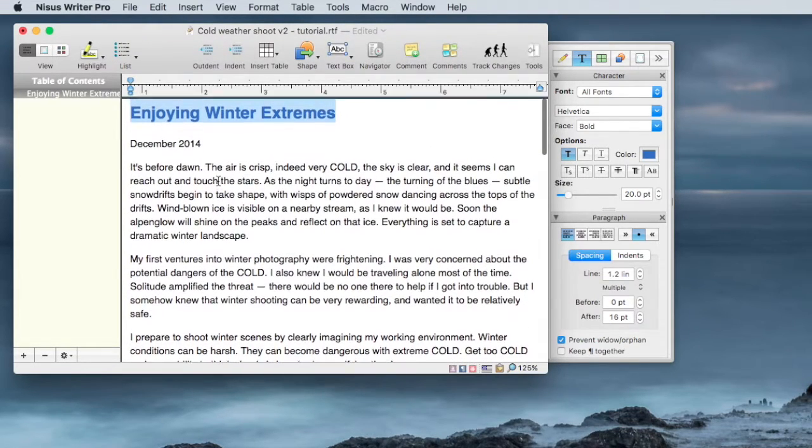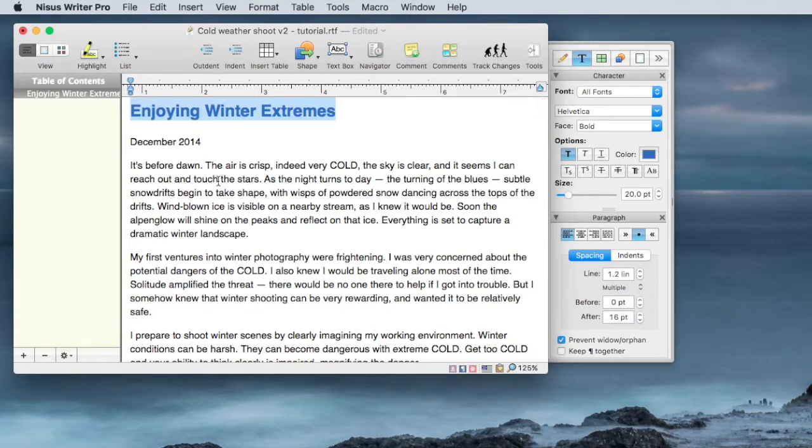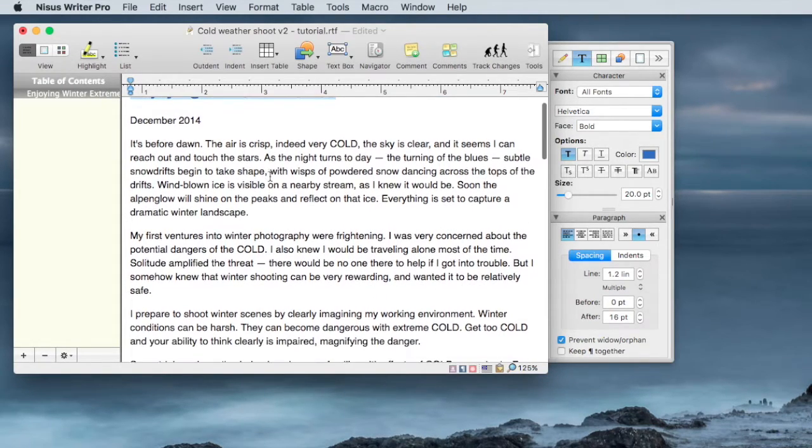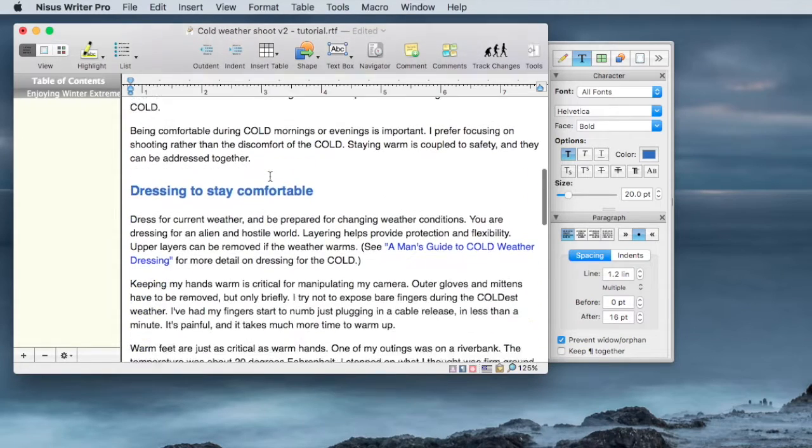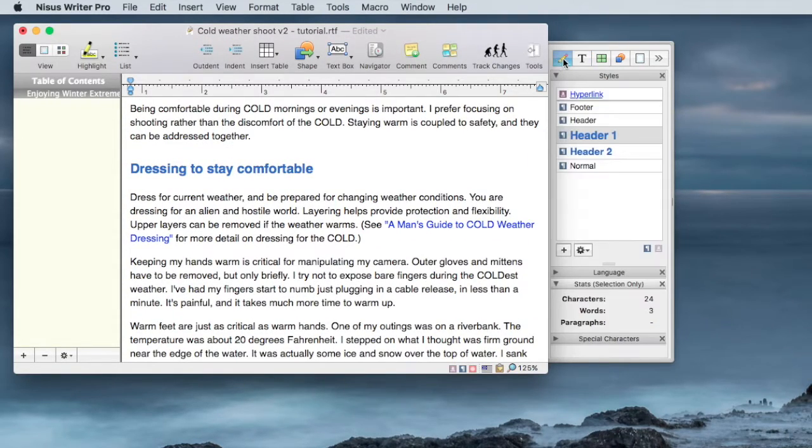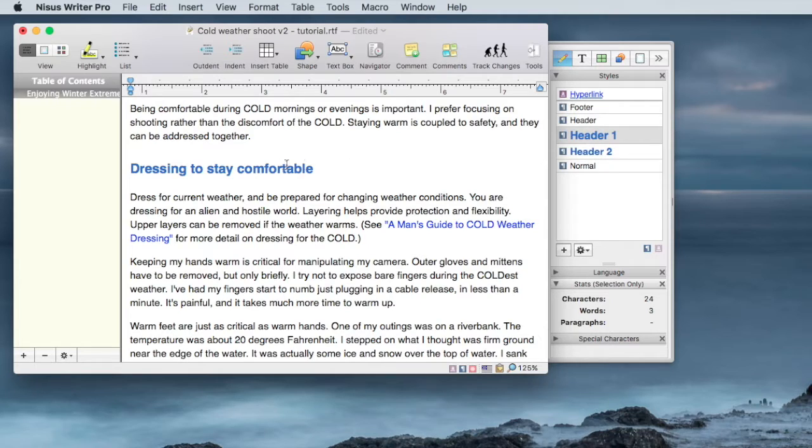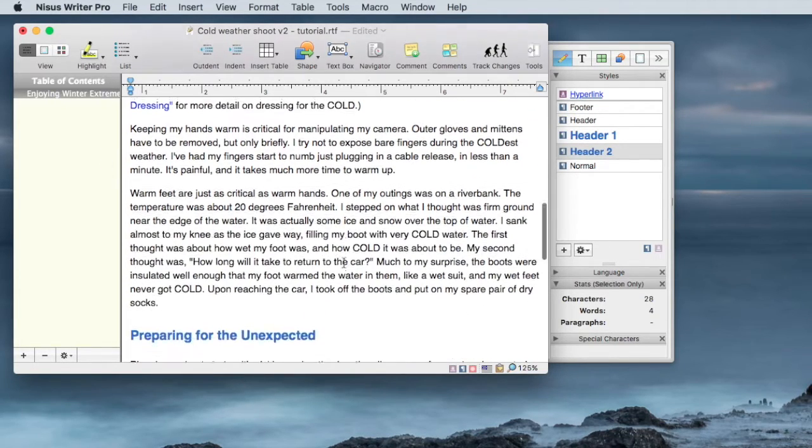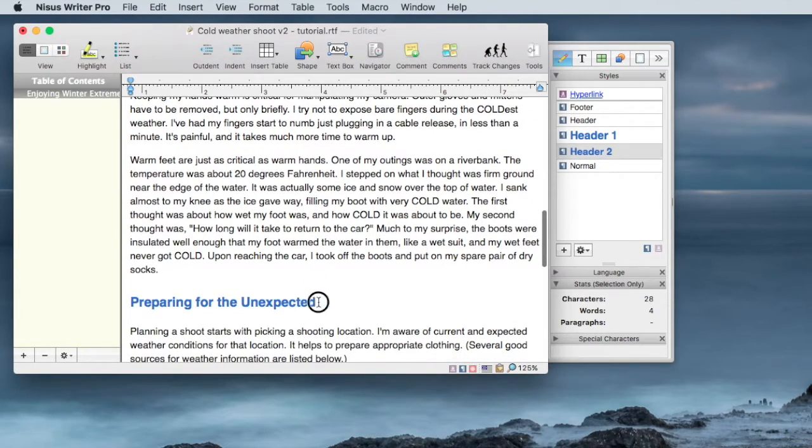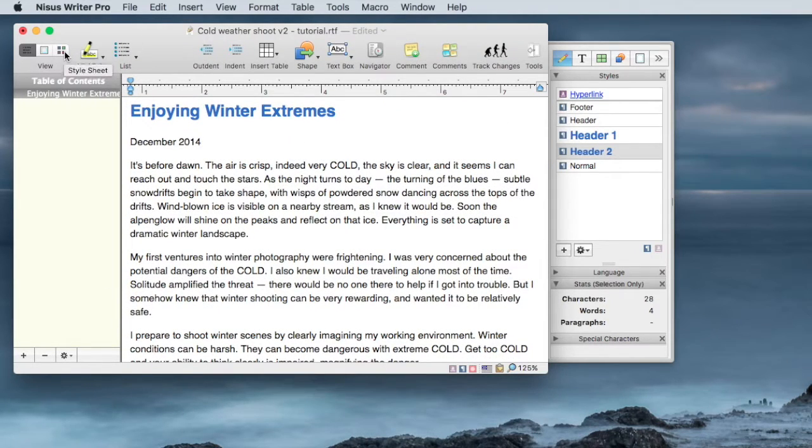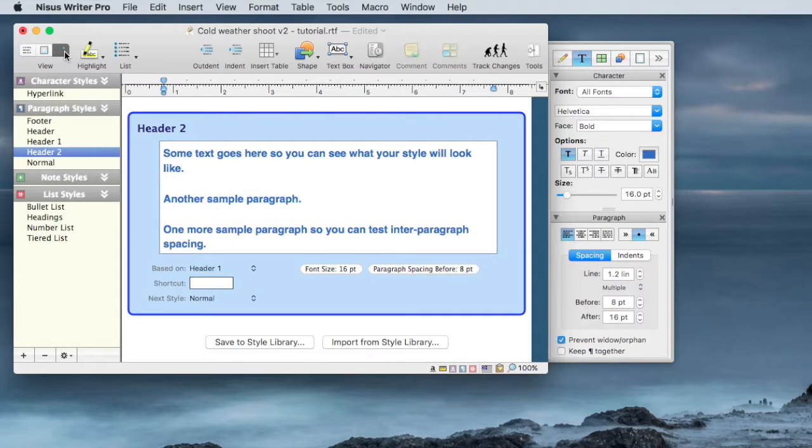However, there is an easier way if you have header sections or headers defined, which in this case I do. I've got header 1 and header 2 both defined. So using styles, I can switch to the style sheet now.